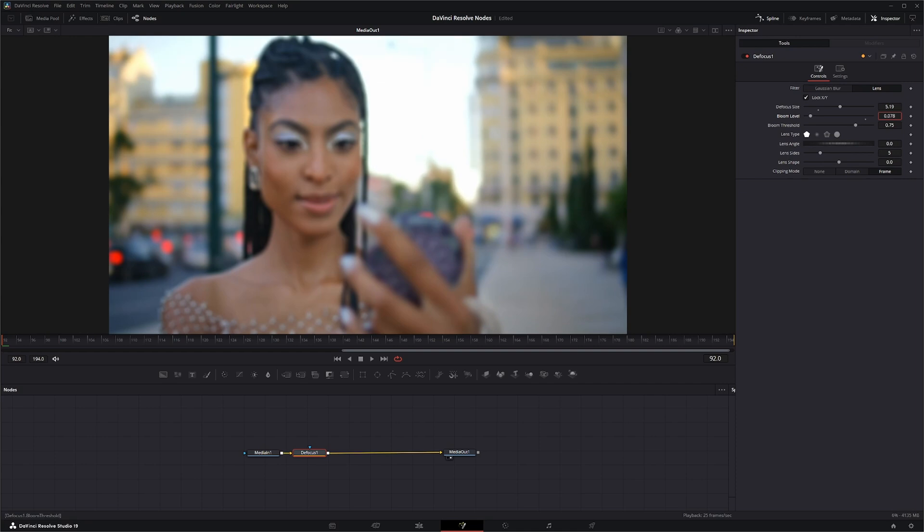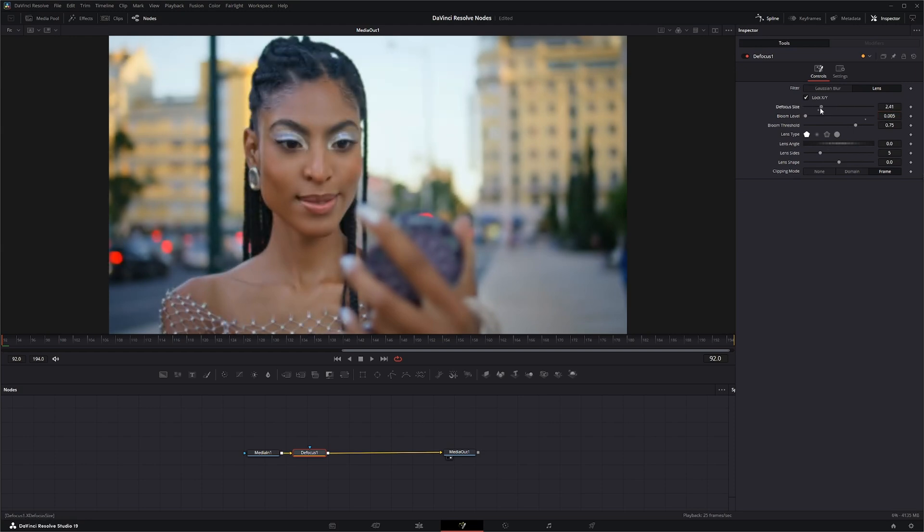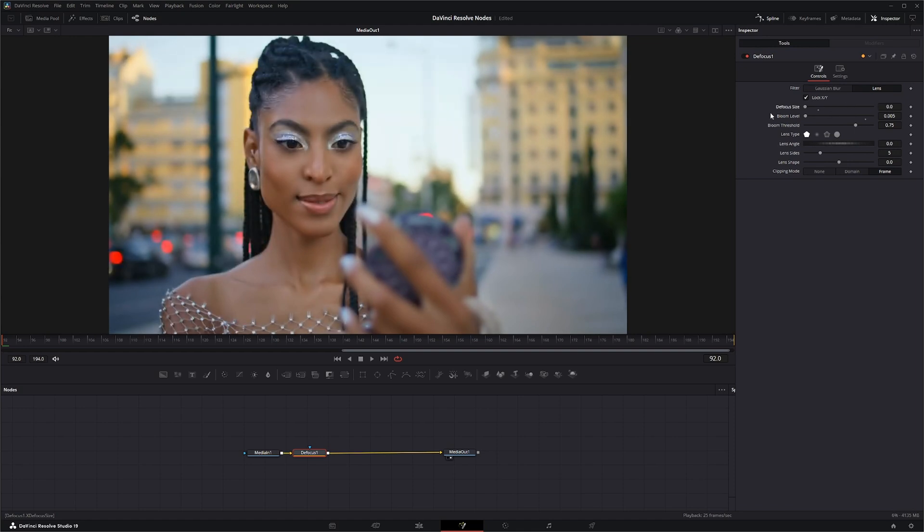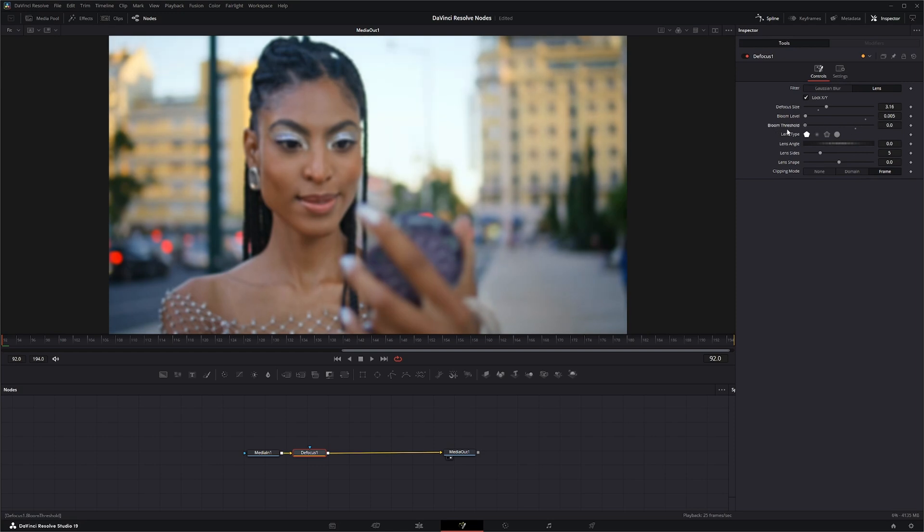I either turn this all the way off or just barely pump it up to like 0.005 or something, so that way when you're defocusing it's not really affecting your image too much. Once you have a bloom level, your bloom threshold changes when that'll kick in.